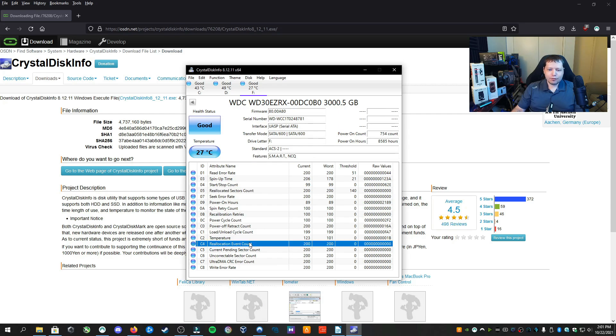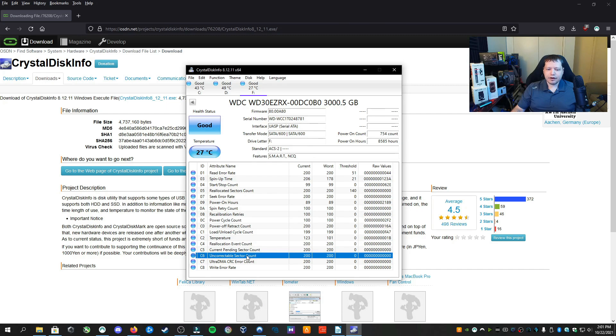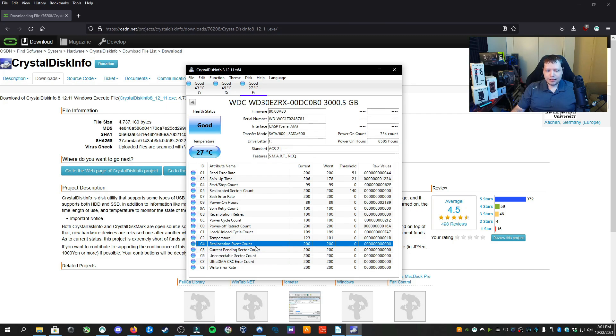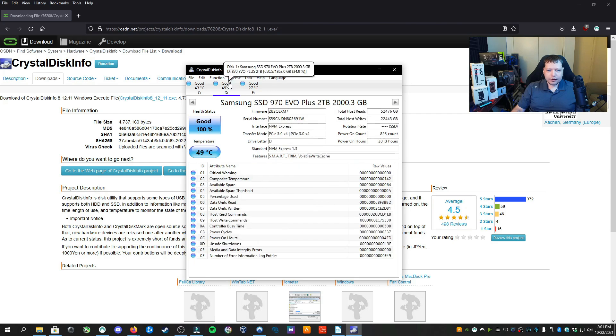The reallocated sector count, this is where I want this to always be at zero. Otherwise, there's something going on. But 200 is where it's really bad. Sorry, here is that uncorrectable sector count. Reallocation, that's okay. And I can look at all my different drives. And that's CrystalDiskInfo.